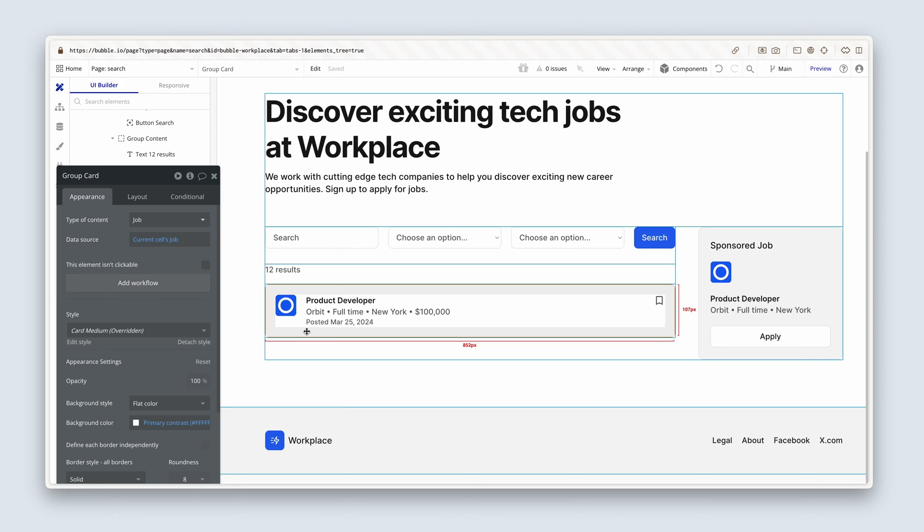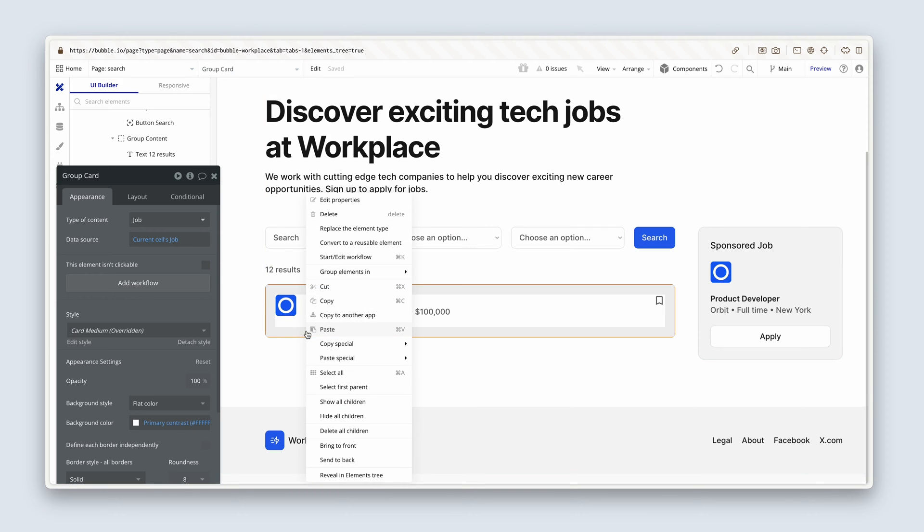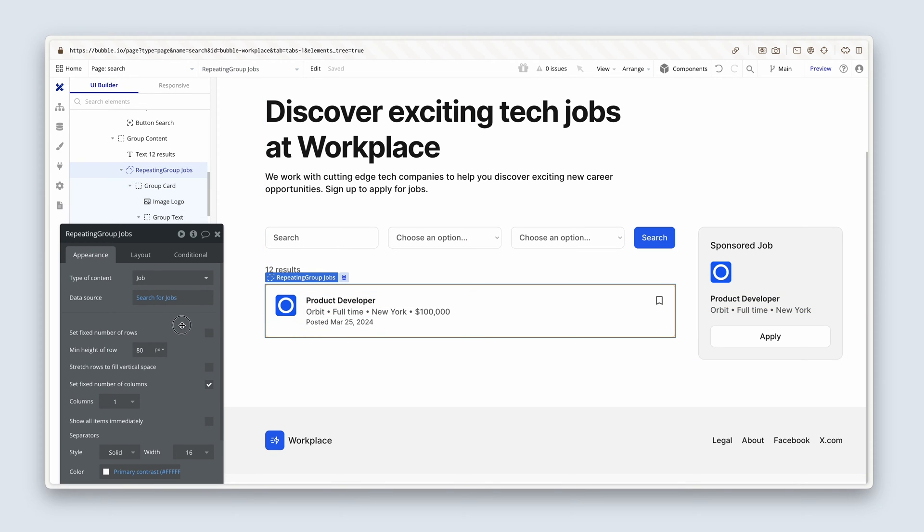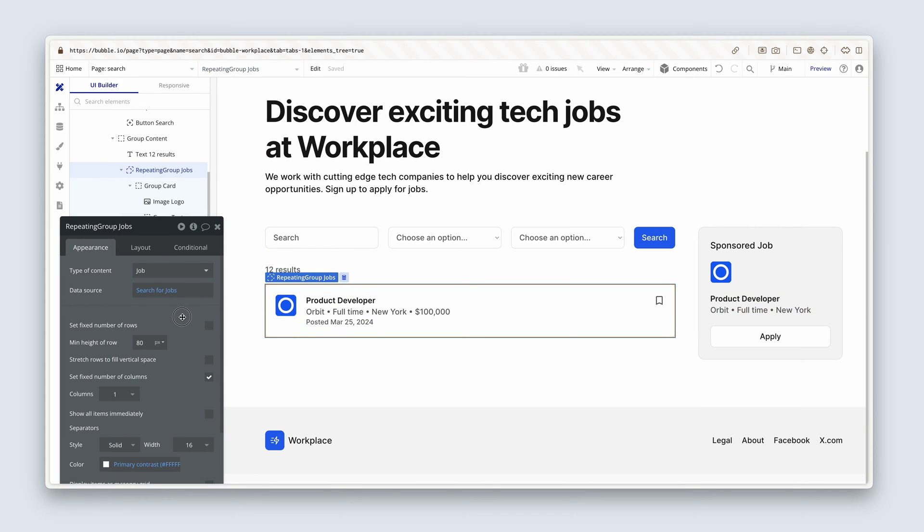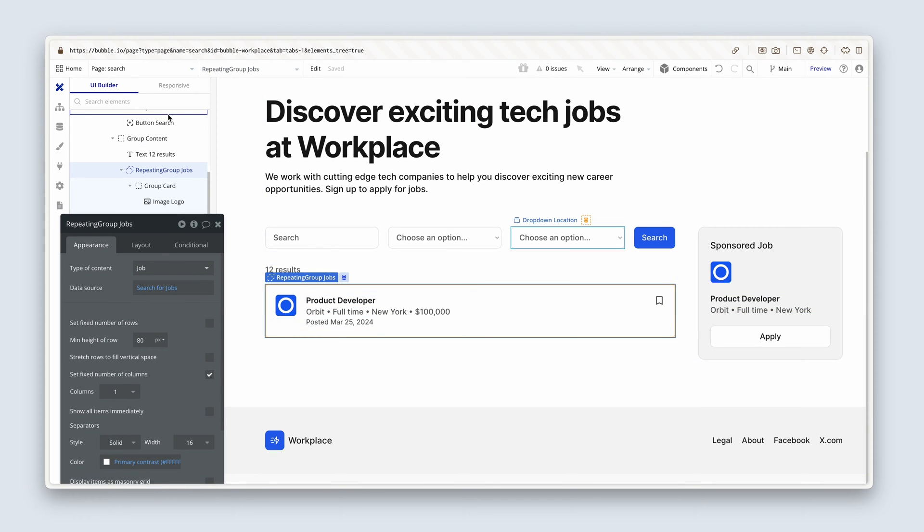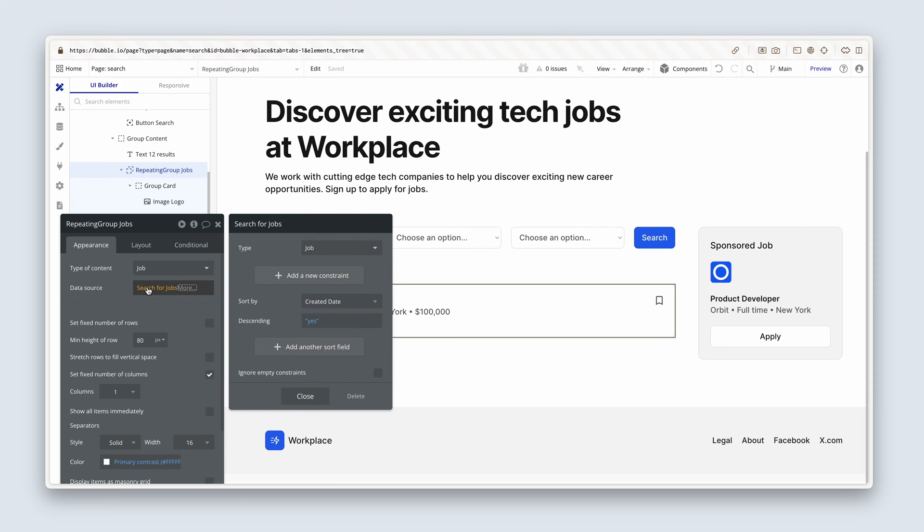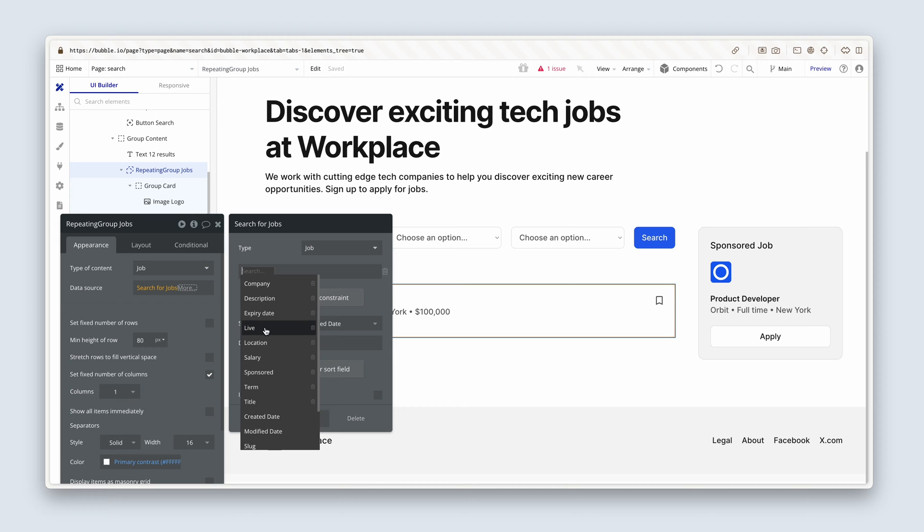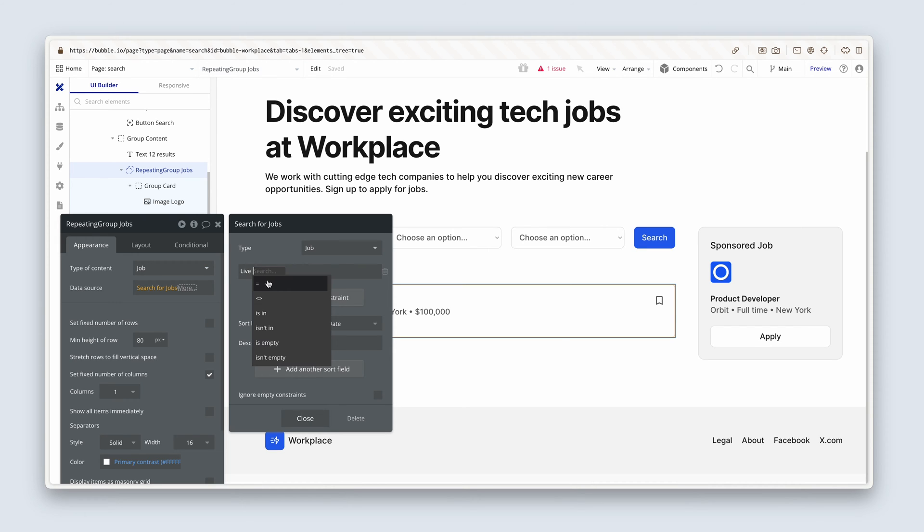So I've clicked on the group card for the current sales job. I'm going to right click and choose select first parent to get to the repeating group. You can also get there multiple other ways of which you know by now. Let's choose search for jobs. Let's add on our parameters. So job needs to be live. Yes.